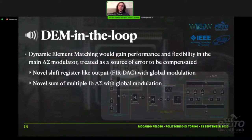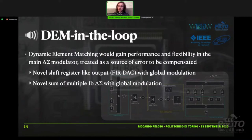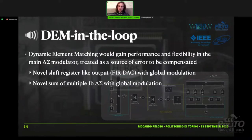Then I worked on putting the dynamic element matching part inside the delta-sigma modulator. The output of the system is a shift-register-like output. When many one-bit DACs are re-summed to obtain the final result, the same summation is given back to a global loop filter that feeds the pulse-width modulation part — a delta-sigma pulse-width modulator. This closed loop gives us a high-quality multilevel result.